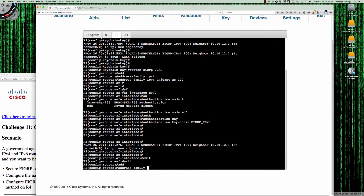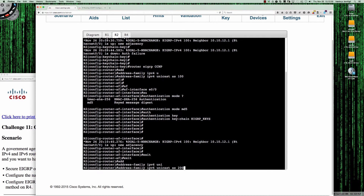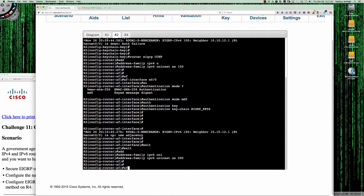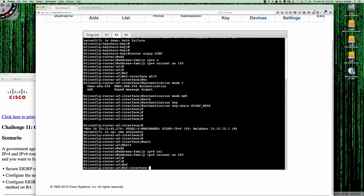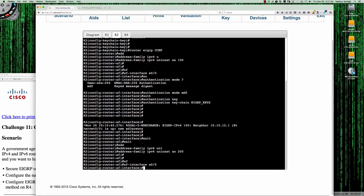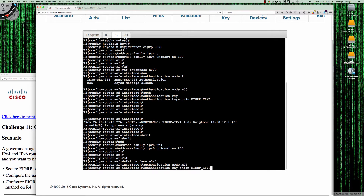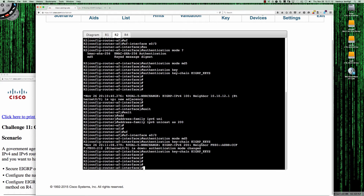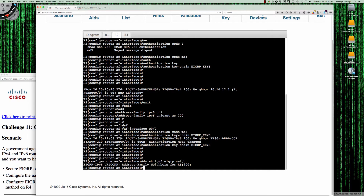Let me back out here. Address family IPv6 unicast and the AS was 200. Same thing — we go to AF interface. On router 2 it's Ethernet 0/0. I'll pull those commands right back up: authentication mode MD5 and authentication keychain EIGRP_keys. Now the IPv6 adjacency has gone down. Do show IPv6 EIGRP neighbors — and you can see that we have no neighbor relationships.